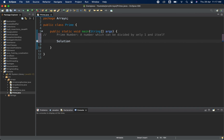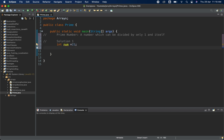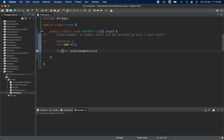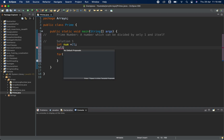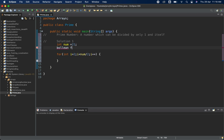The first solution uses a for loop. I will take one variable 'num' and set it to 21 to check if it's a prime number. We start the loop with int i equal to 2. I will also take one boolean variable 'flag' initialized to false.